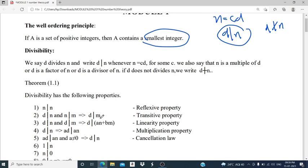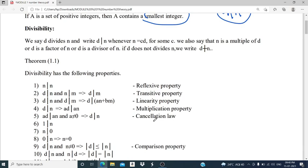Third, D divides N and D divides M implies D divides the combination AN plus BM — that is the linearity property. Fourth, D divides N implies AD divides AN — that is the multiplication property. Fifth, AD divides AN and A is not equal to 0 implies D divides N — that is the cancellation law, where the only condition is A must be non-zero.